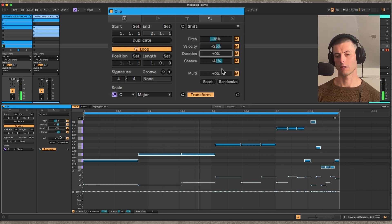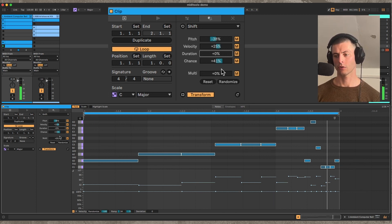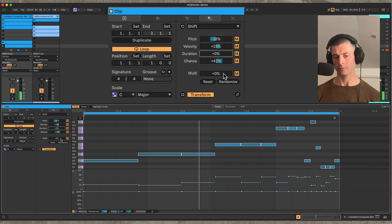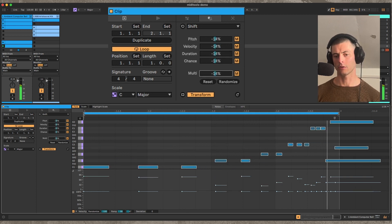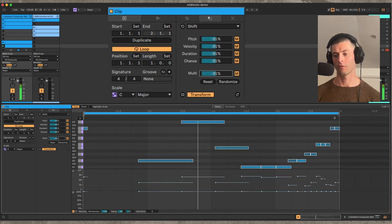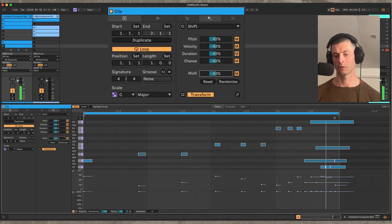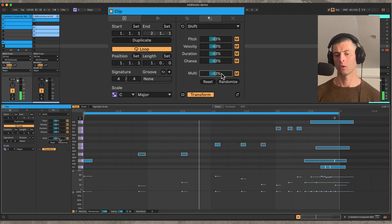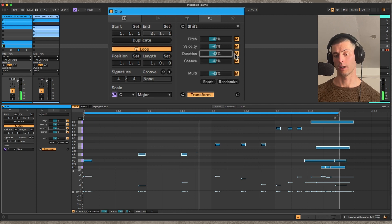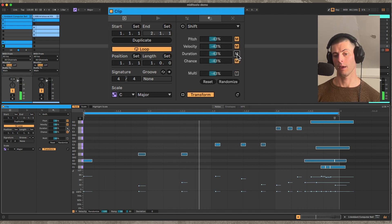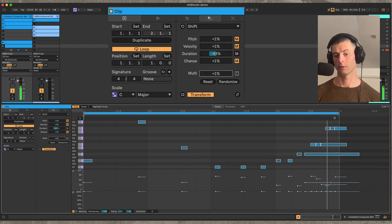It also has this multi feature that allows you to shift everything or more specifically just the ones that have this M enabled.